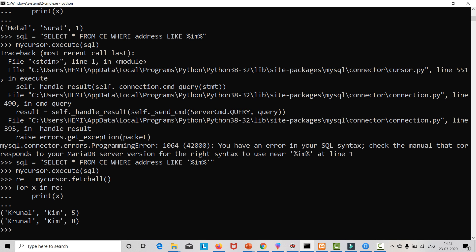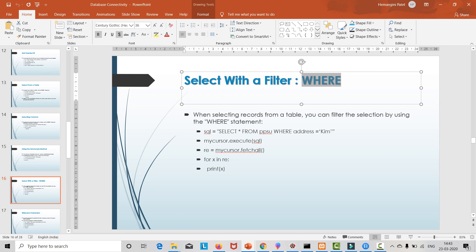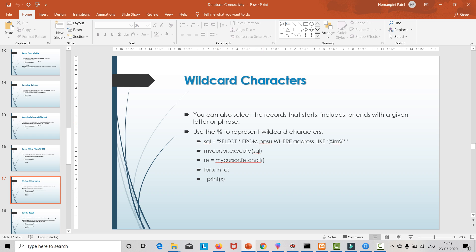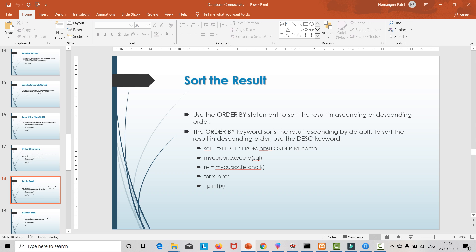Now we want to sort the particular result. Sorting can be done in two ways: ascending order and descending order. For that there is a keyword called ORDER BY. Let's see the PPT. Here we used WHERE clause and wildcard characters. You can also select records that start, include, or end with a particular letter or phrase. Now let's move to the next slide — sorting the result.